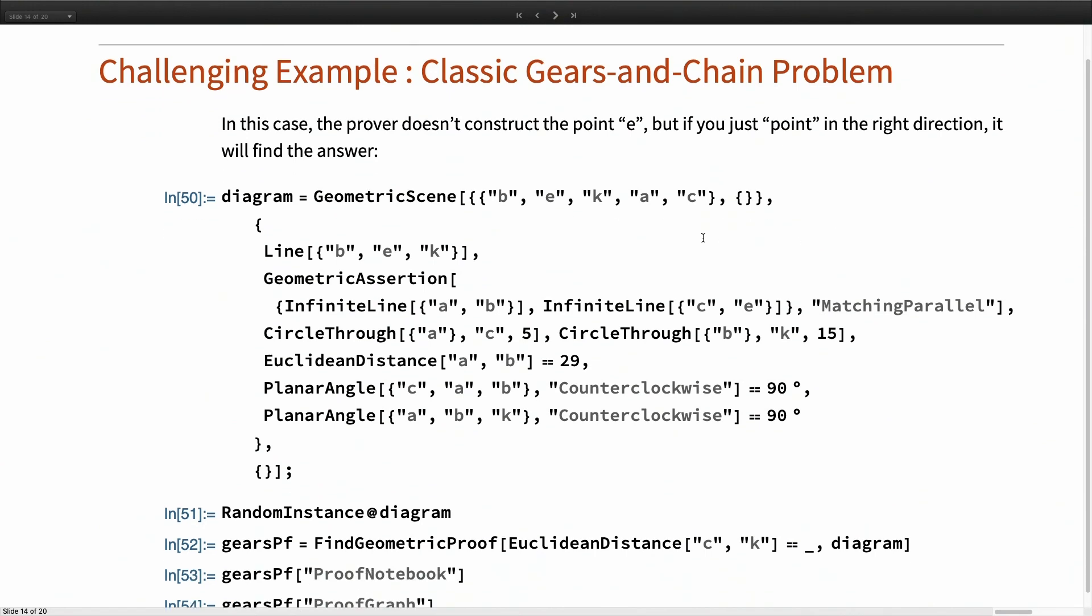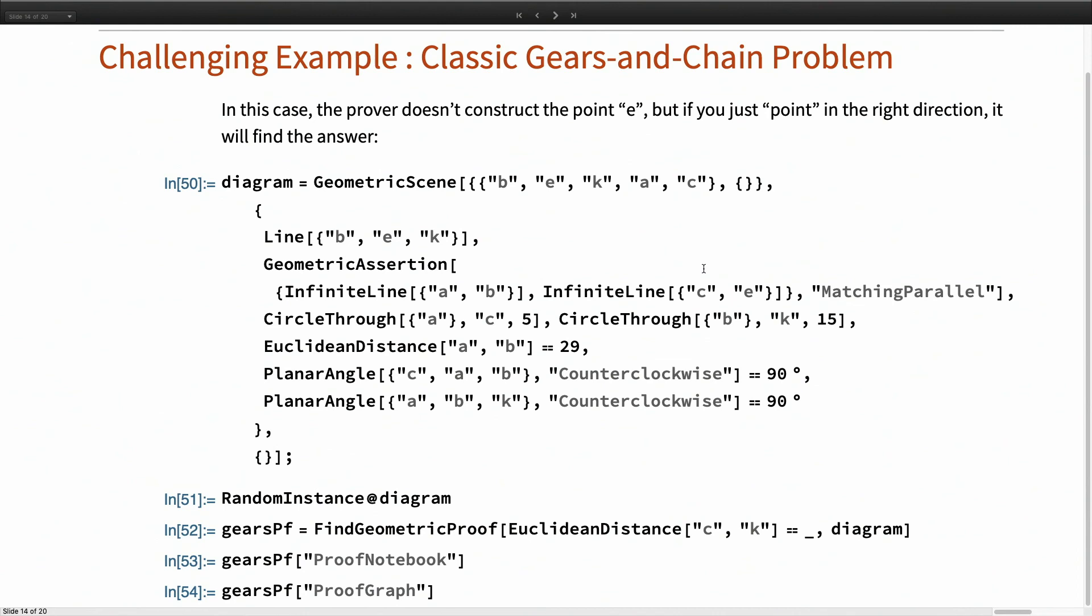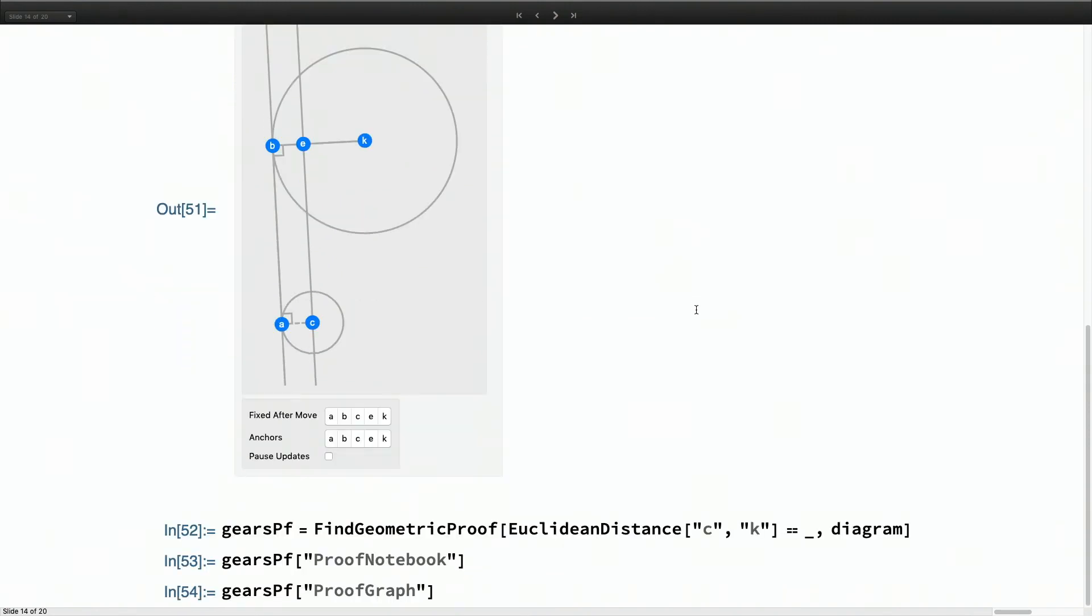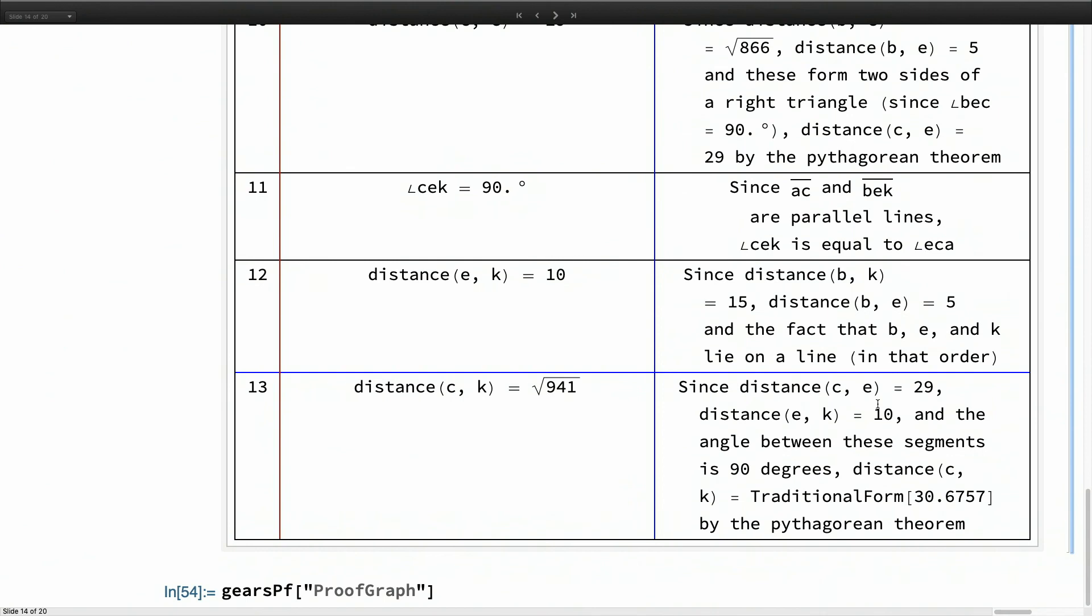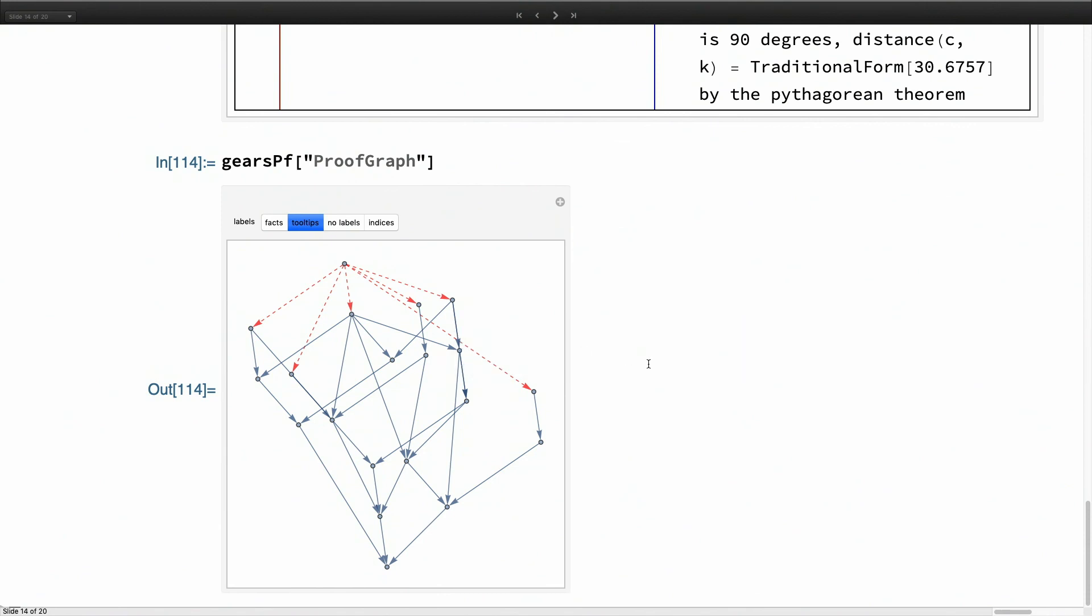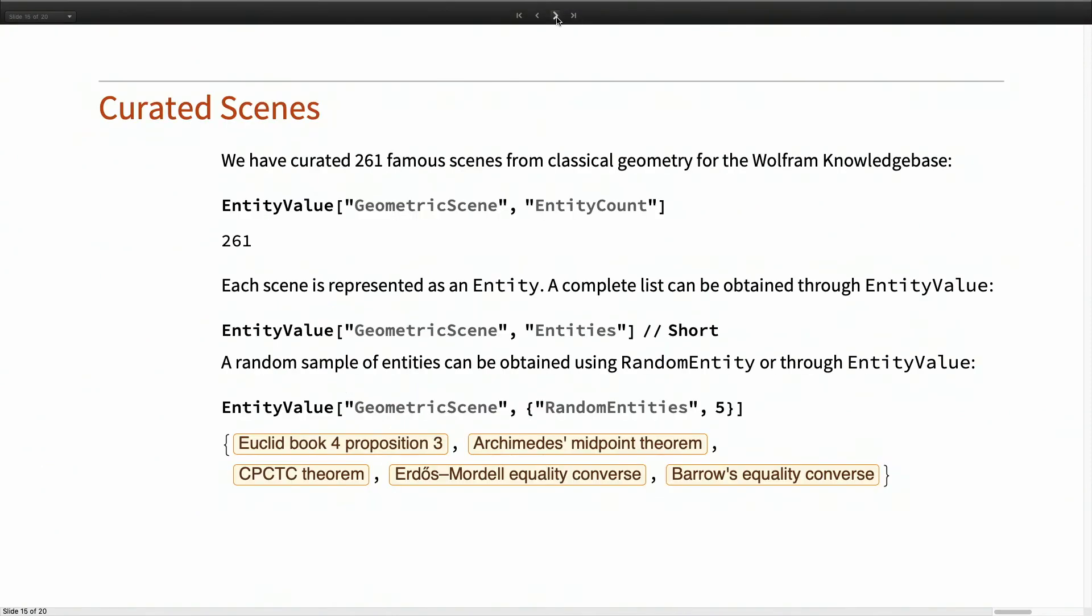My last example is sort of a classic problem where you have a sort of bicycle chain, and you wanna figure out the distance between the two gears. One of the steps in the classic proof is to define this point E, which makes a rectangle, and then allows you to find various distances. So it helps if we add that point E, and then we can ask for the distance from C to K, and then we get a proof of that square root of 941.